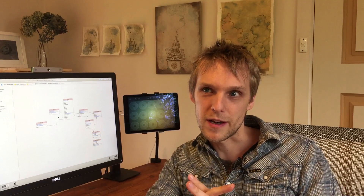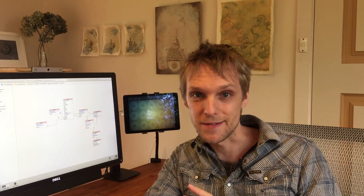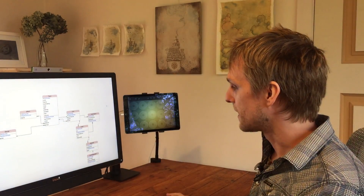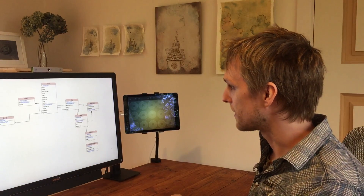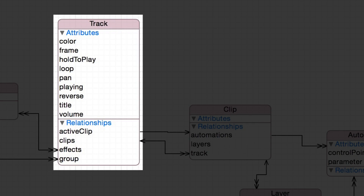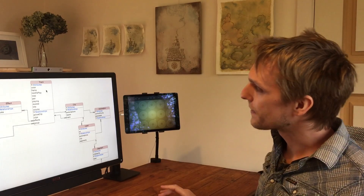So I've been mapping out all of the main objects that make up a session, and that's what we're seeing here. This is the Core Data object design. You'll see we've got a track here, and that has a bunch of attributes like the color, where it is on the screen, whether it's looping, and what its volume is.